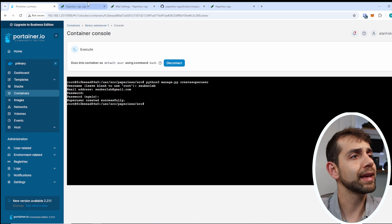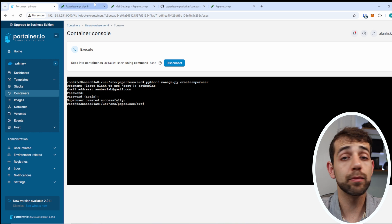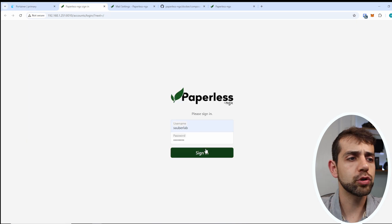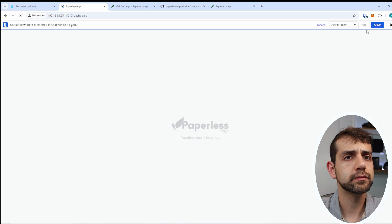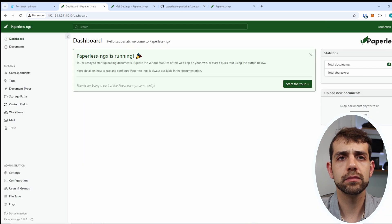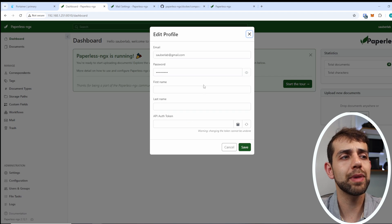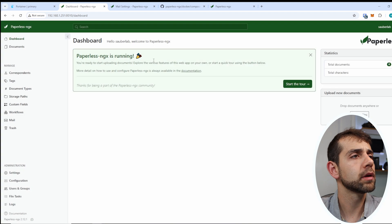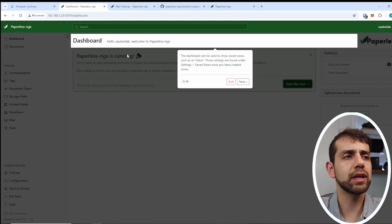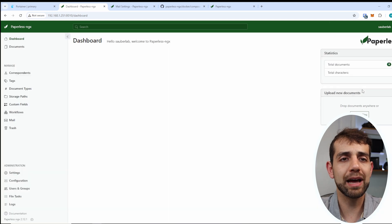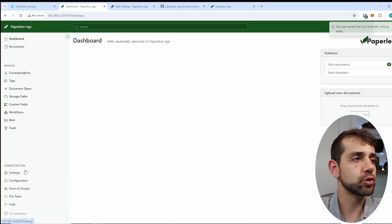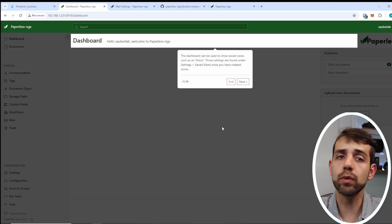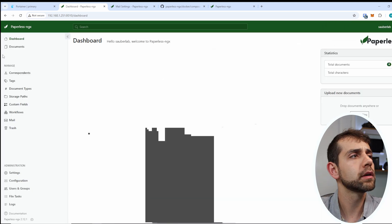So now I can use this user Sauberlab to log in. And I will set up my user and my password, put sign in, and now I can access it. I can come here and check my profile, where I can change my password, put my name, create an API key. And here if I put start tour, they will give a little bit of information what I need to do. I can end it. Anytime that I want to do it again, I can come here in configuration and start tour again, and they will give me the same tour again.